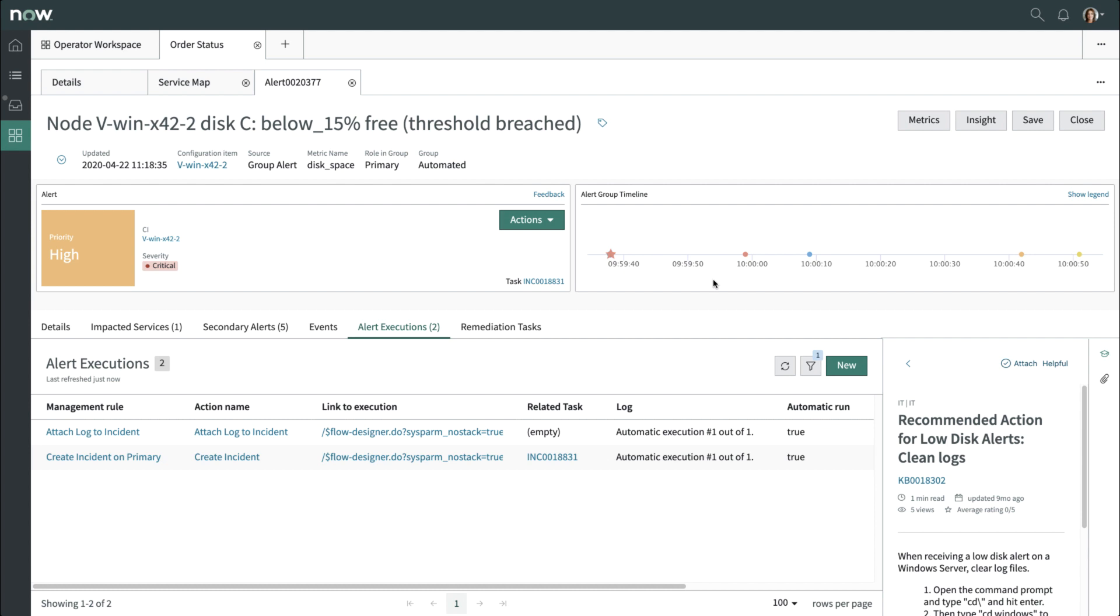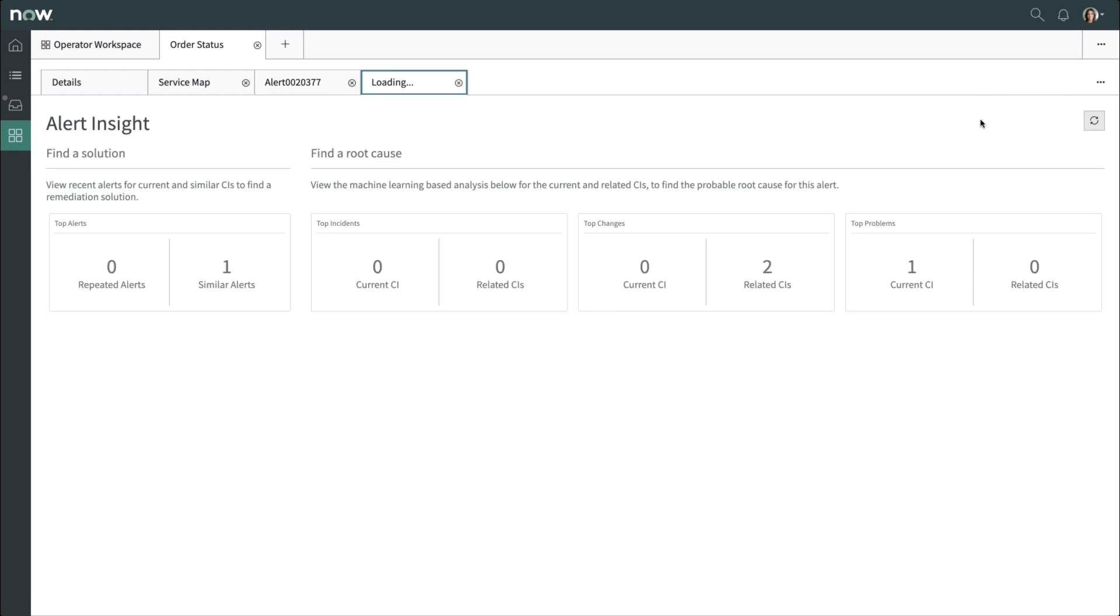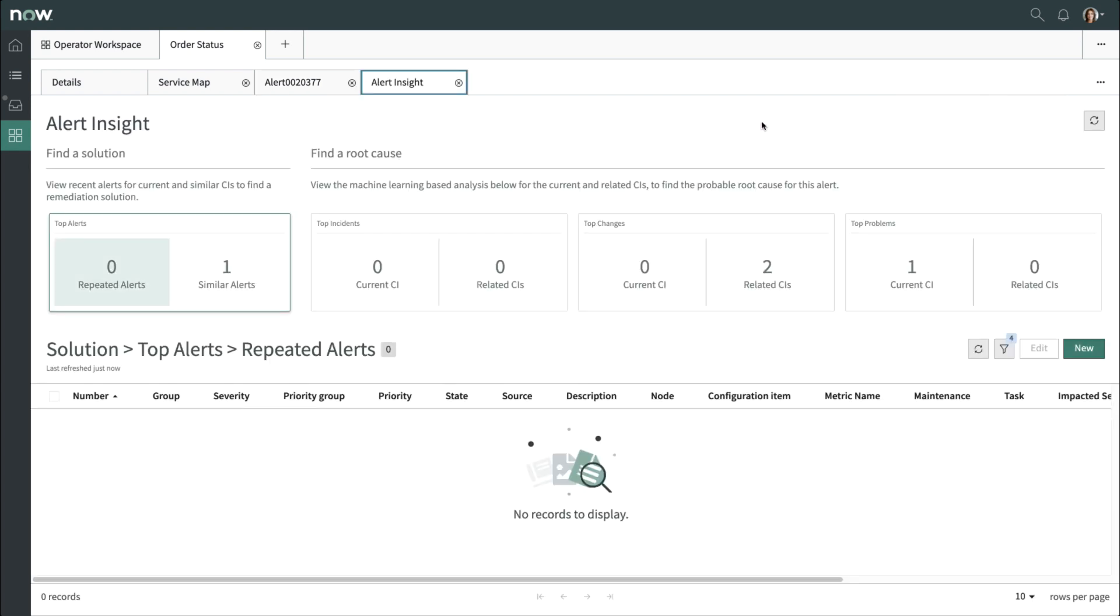Now, a significant capability of event management is to automatically fetch other alerts, incidents, changes, and problems related to this alert using platform machine learning capabilities. We'll click on the Insights button and see an alert which has been determined to be similar.